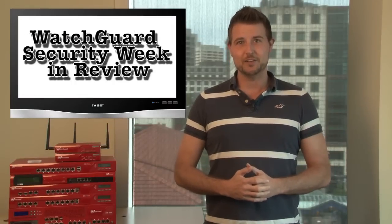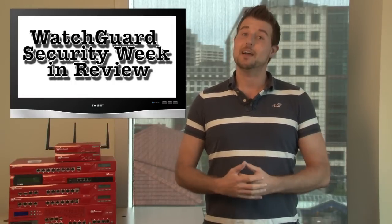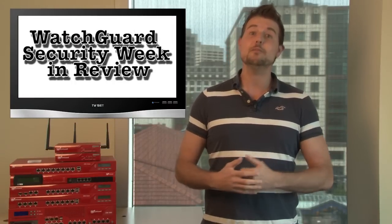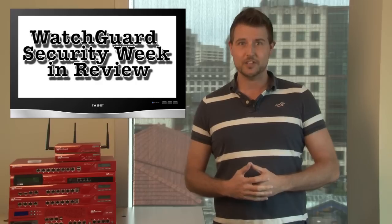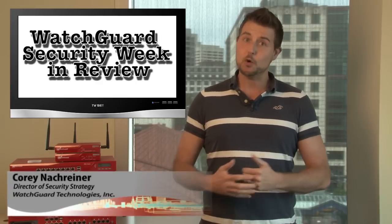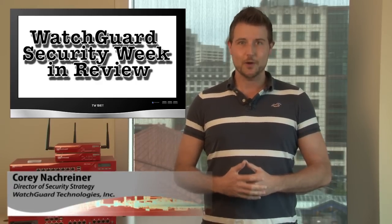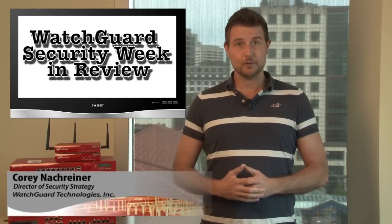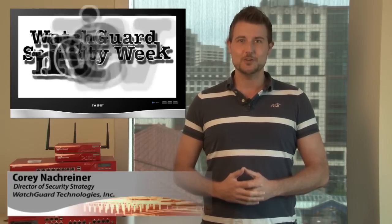Welcome to WatchGuard Security Week in Review, a video podcast dedicated to quickly summarizing the biggest information and network security stories each week. I'm Cory Knockreiner, your host, and this is the episode for the week starting June 18th, 2012.